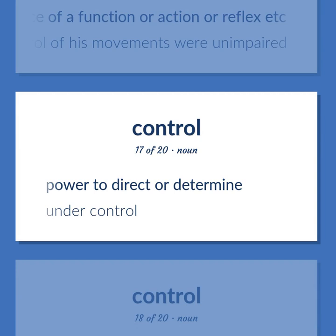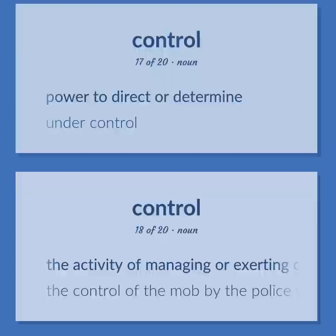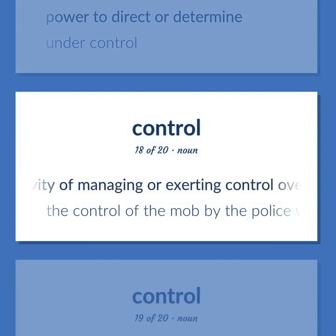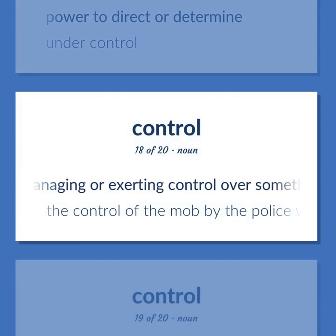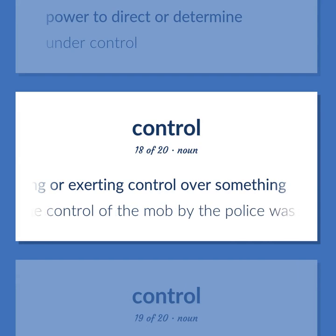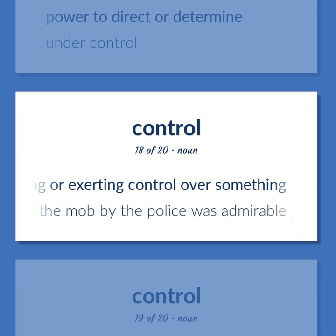CONTROL: Power to direct or determine — under control. The activity of managing or exerting control over something — the control of the mob by the police was admirable.